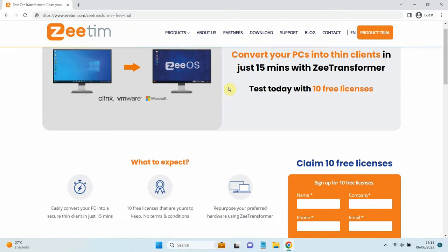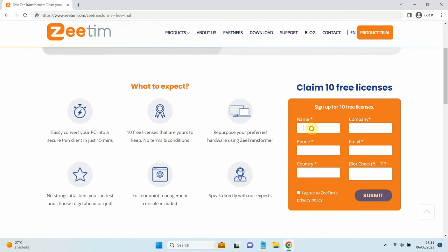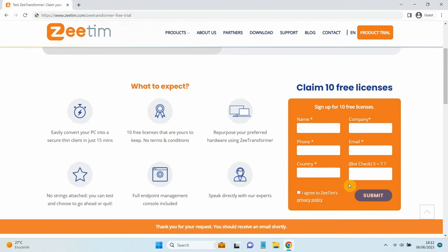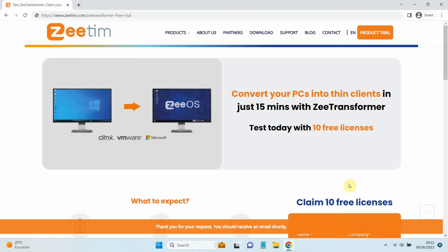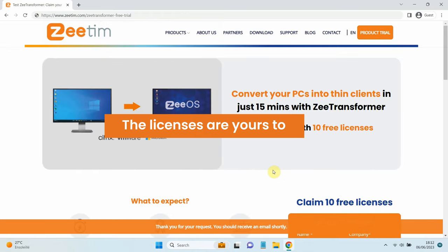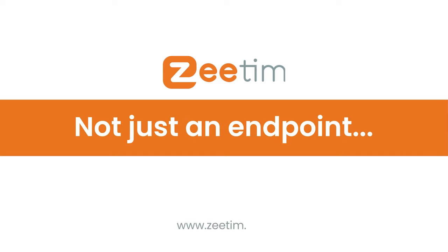Try Z-Transformer today, with the link present in the description, and get 10 free licenses to repurpose your Dell Wyse endpoints to run Z-OS. The licenses are yours to keep. Zetim, not just an endpoint.